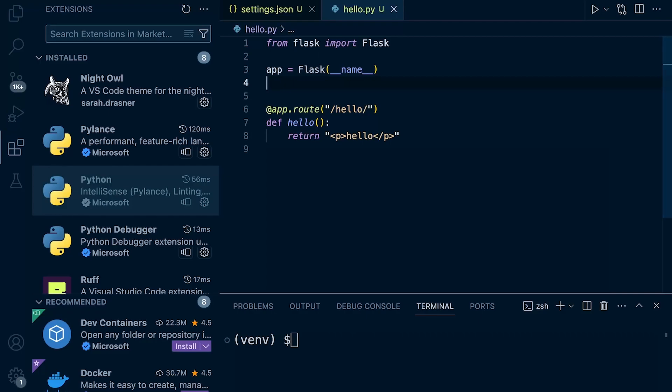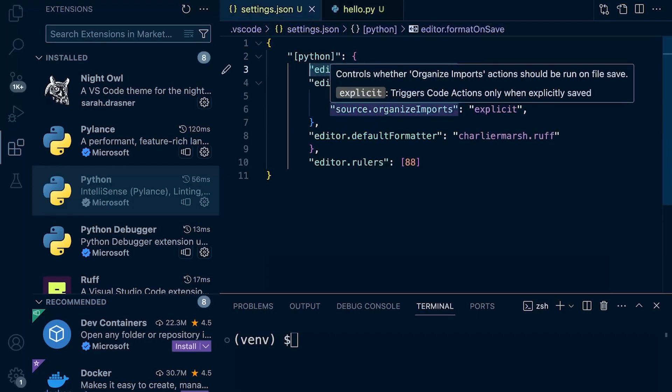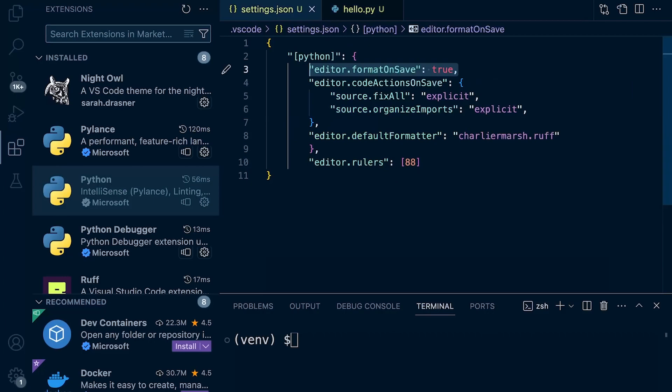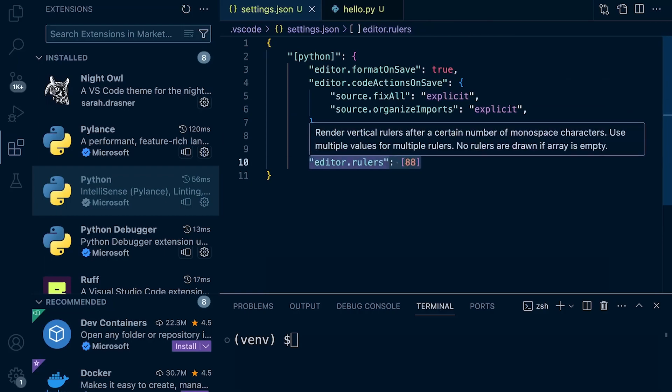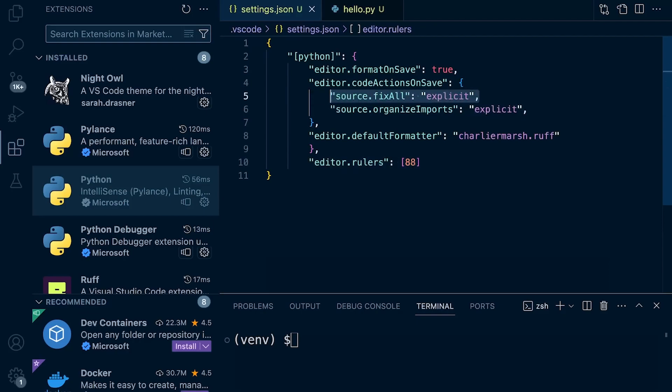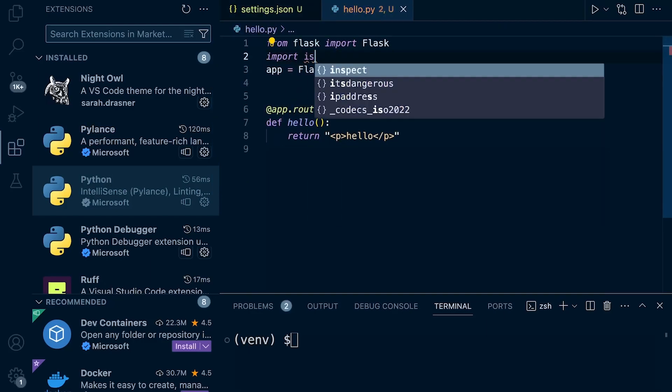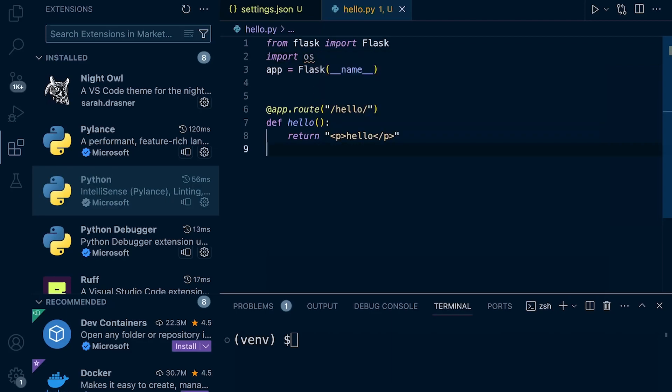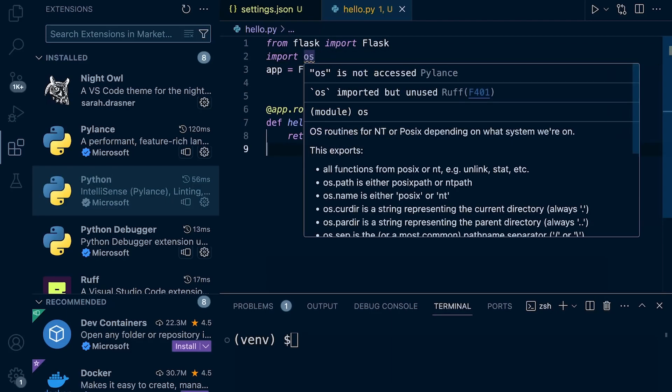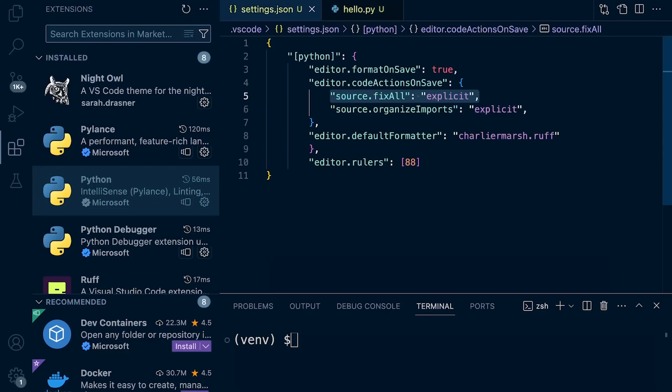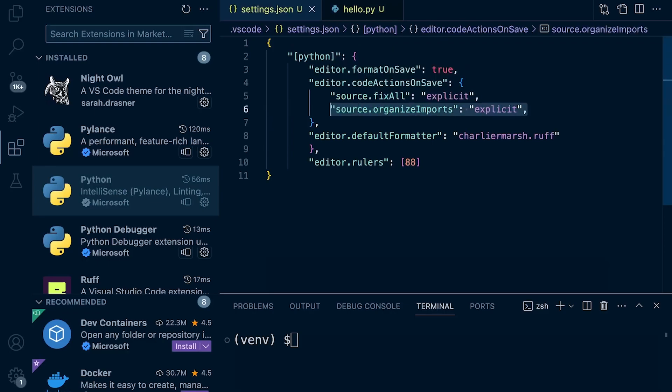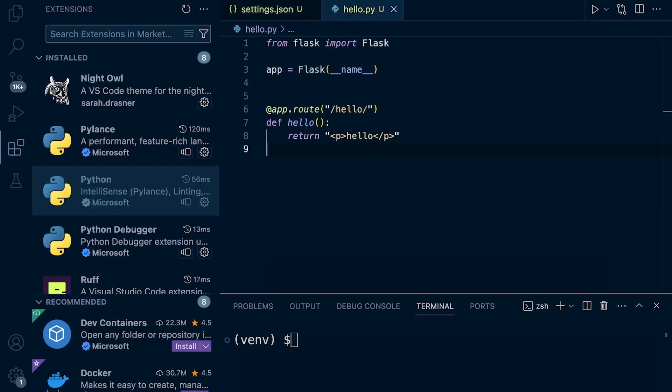So what we have now then is a setup so that when we press save, the rough formatter will try to format our code, structure our code. We have our line on the page so we can see if we're going near the end of the line or the maximum line length for our code. And we have a setup so that rough might try to fix any errors. Now I can give you an example of that. Let's just import OS. So we're not actually using this import. So it's identified here by rough that we're not actually using it. So if I press save, it will actually remove it for us. So that's just an example of that source.fixAll working.